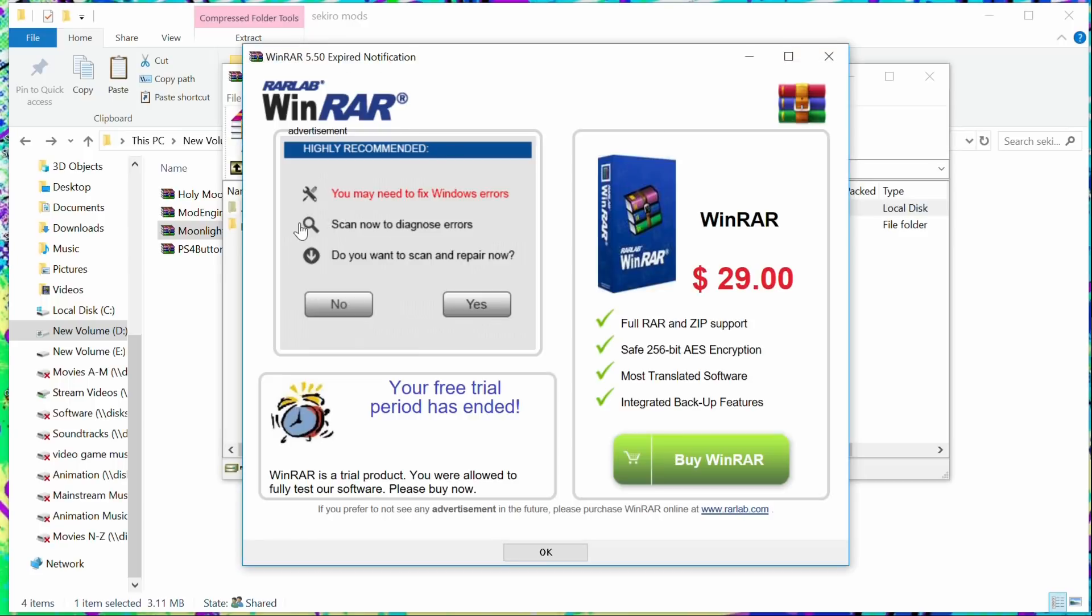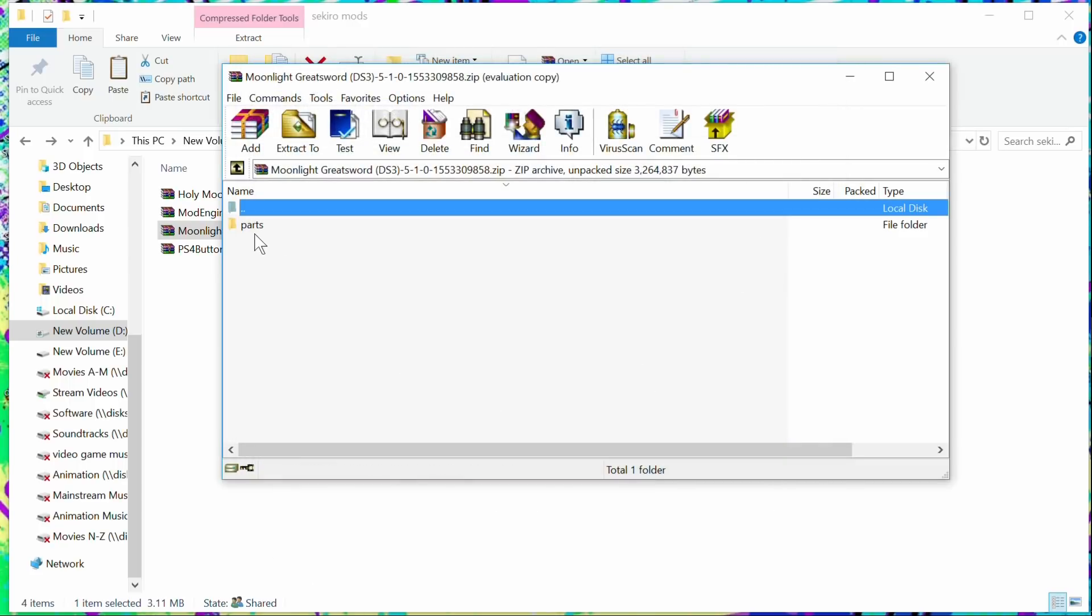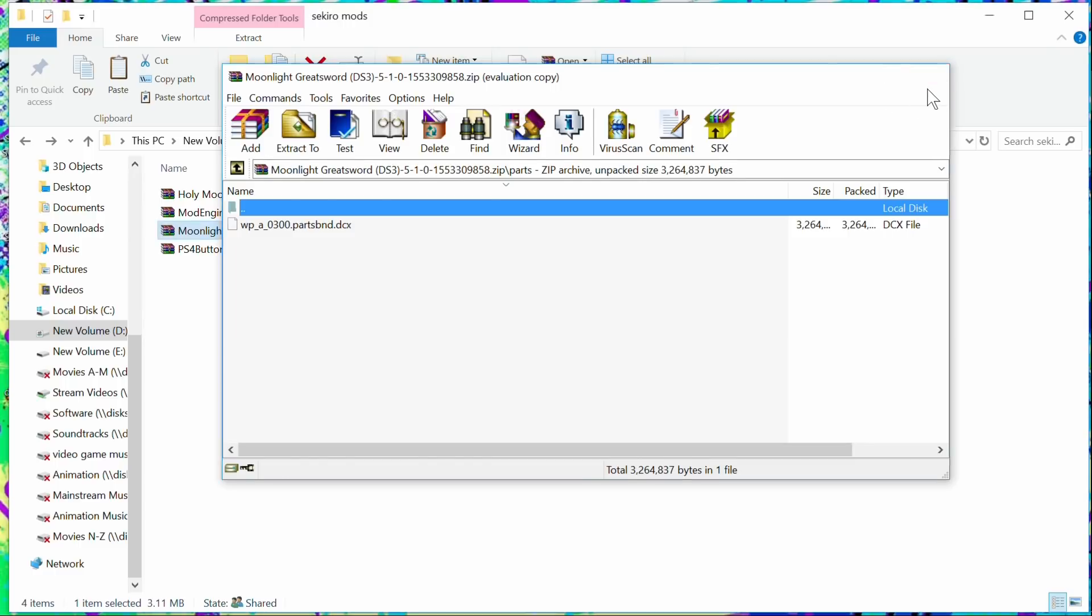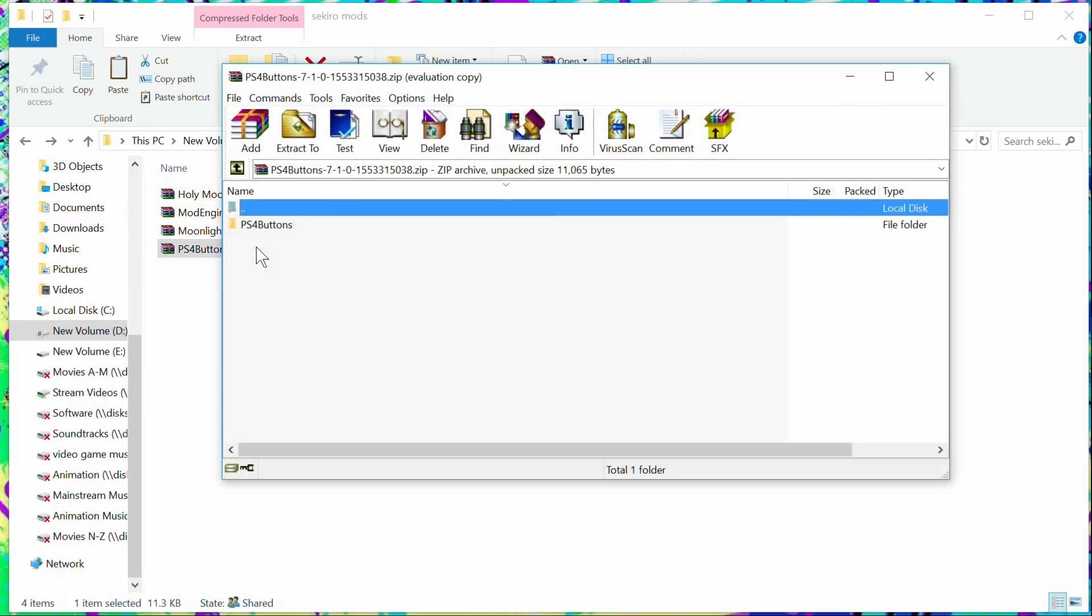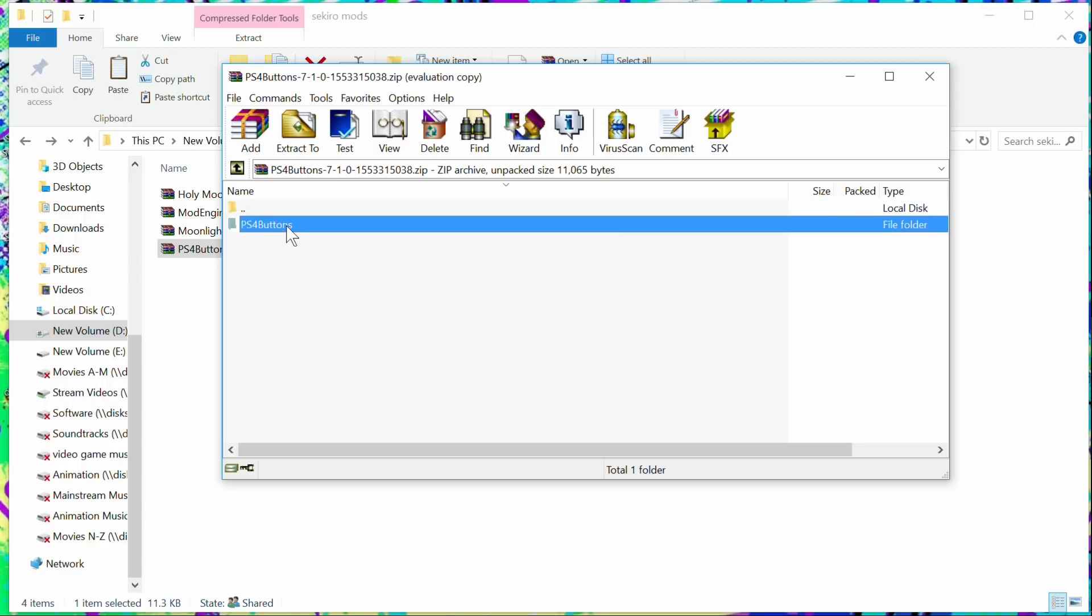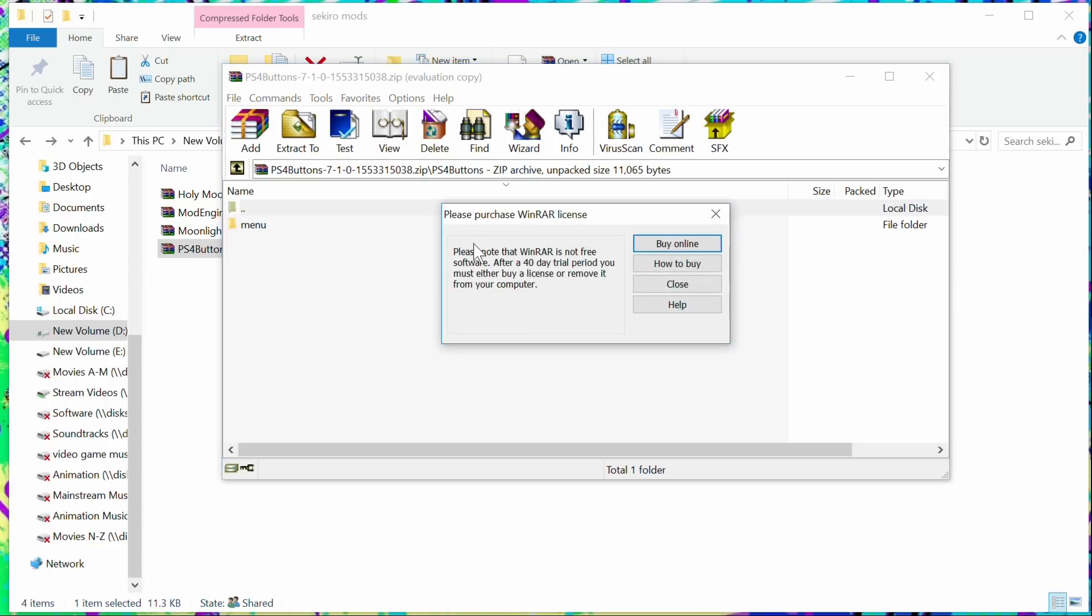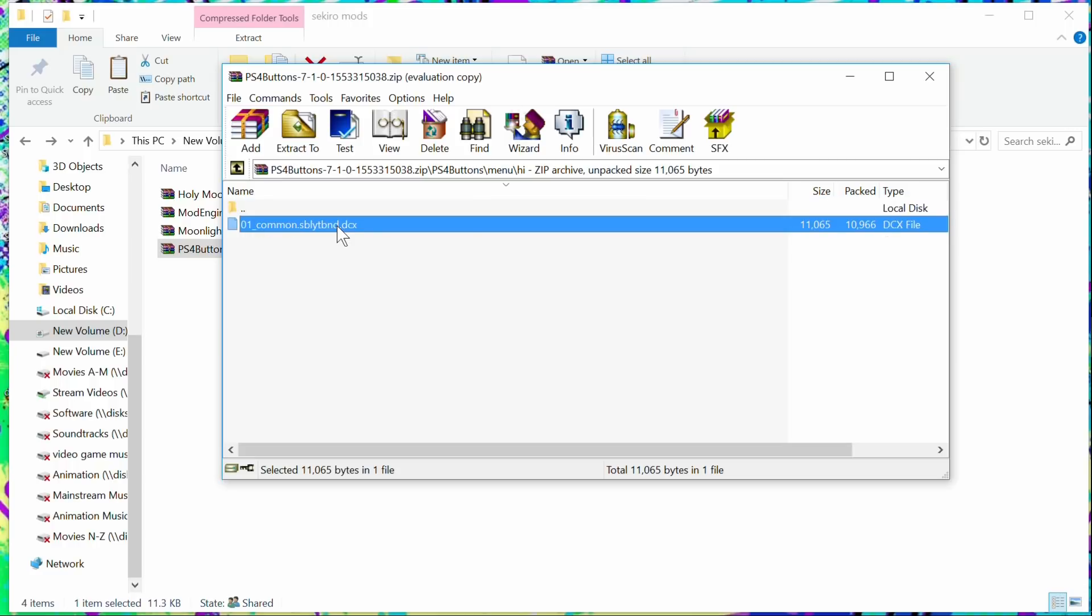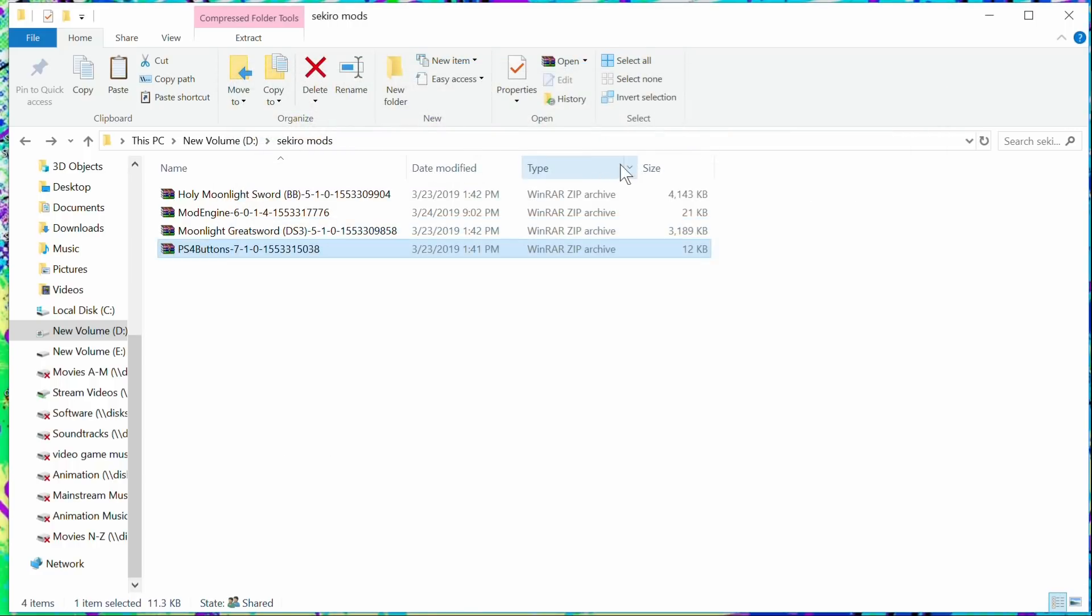So you can only have one of those at the same time because the person who made this mod named them the same thing, because they do the same thing. They replace the sword from Sekiro's hand, so you can't have them both. It's one or the other. I have not tried the PlayStation 4 buttons because I'm using an Xbox One controller. I'm pretty sure you guys just want to know how to do the mod for the sword.